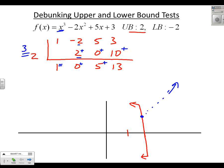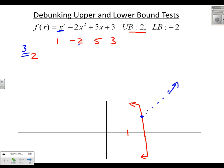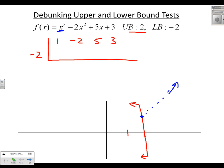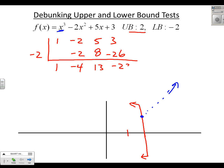Now let's consider the lower bound. We'll divide the potential lower bound, negative 2, through that same polynomial. I get 1 times negative 2 is negative 2. Add to get negative 4. Negative 4 times negative 2 is positive 8. Add 5 to get 13. 13 times negative 2 is negative 26. Add 3 to get negative 23.